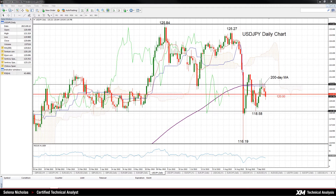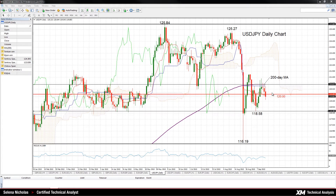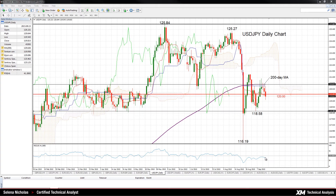USDJPY is falling below the key psychological level of 120. The pair has been pivoting this level in the past three weeks. On the daily chart, we can see the short-term bias is neutral. The RSI has been moving sideways, and although it's in bearish territory, it is close to 50.